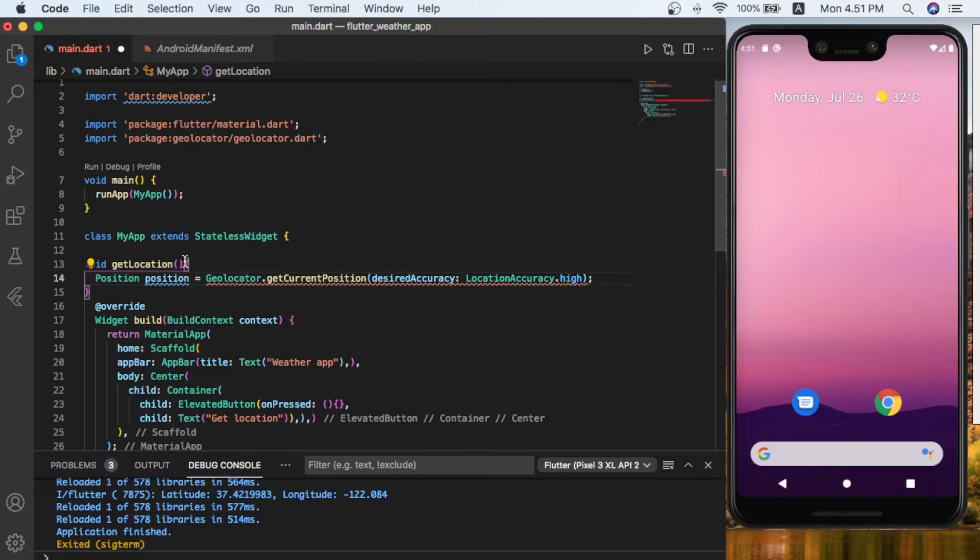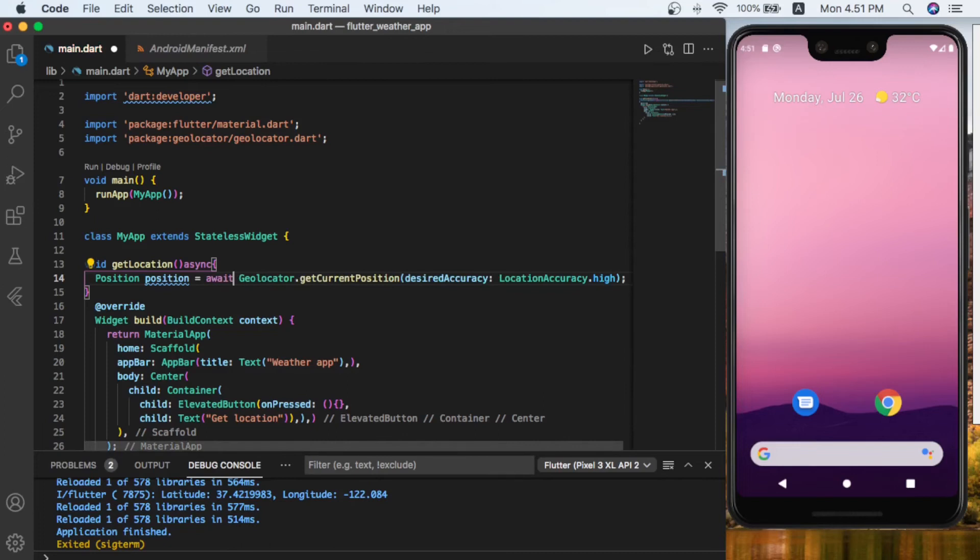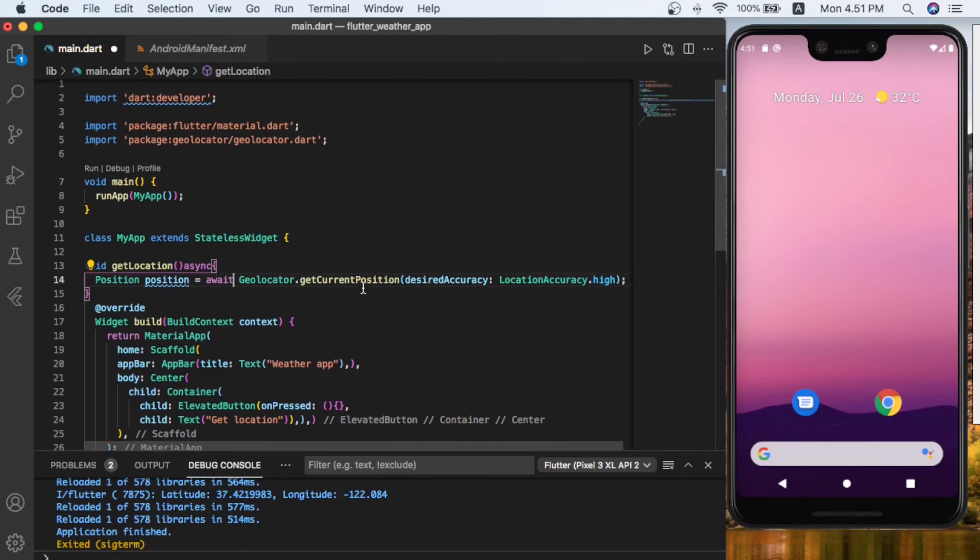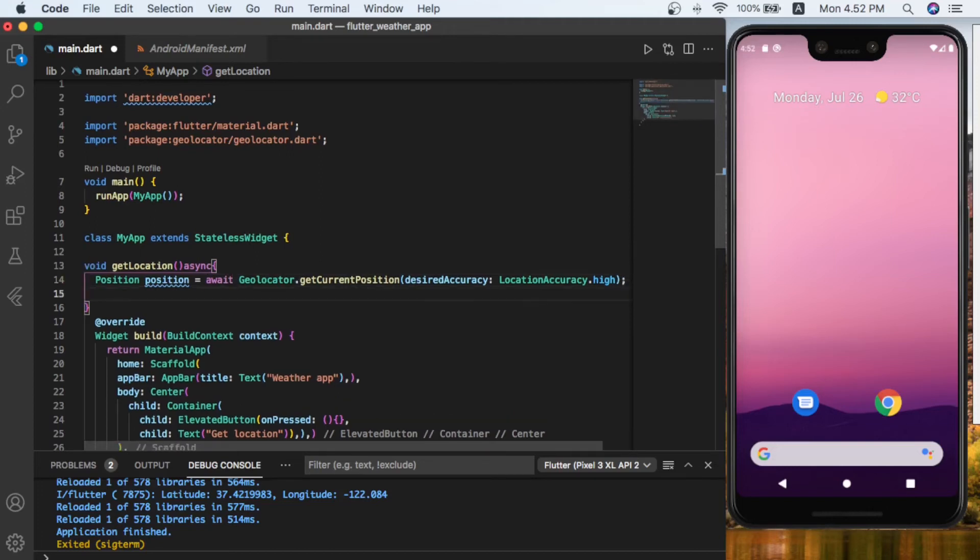As you know, we are going to get the location of the device. In this case, we are going to use async. It should be async and await—we should wait for getting the location.